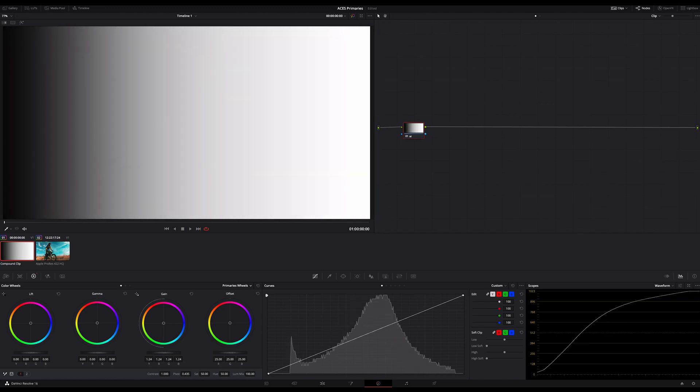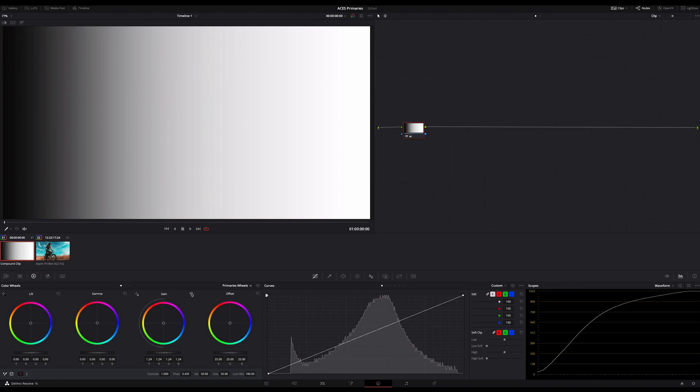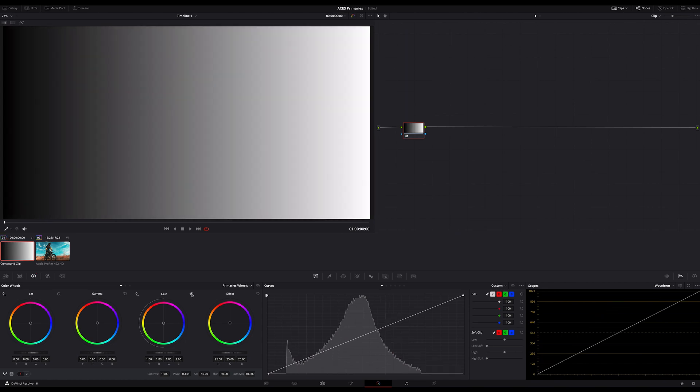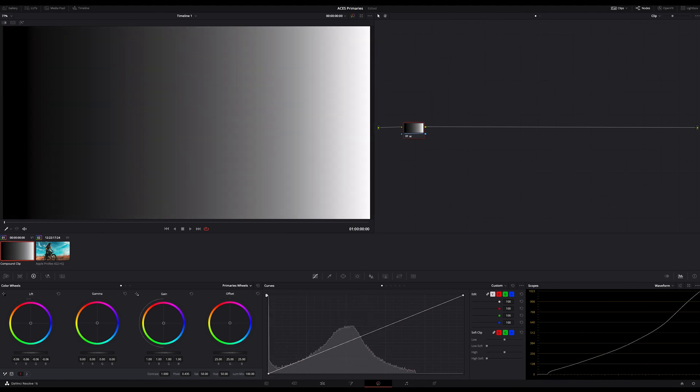Okay, and the gain? Oops, the same like gamma and lift? You see that the primaries are not working correctly if you work in Asus.